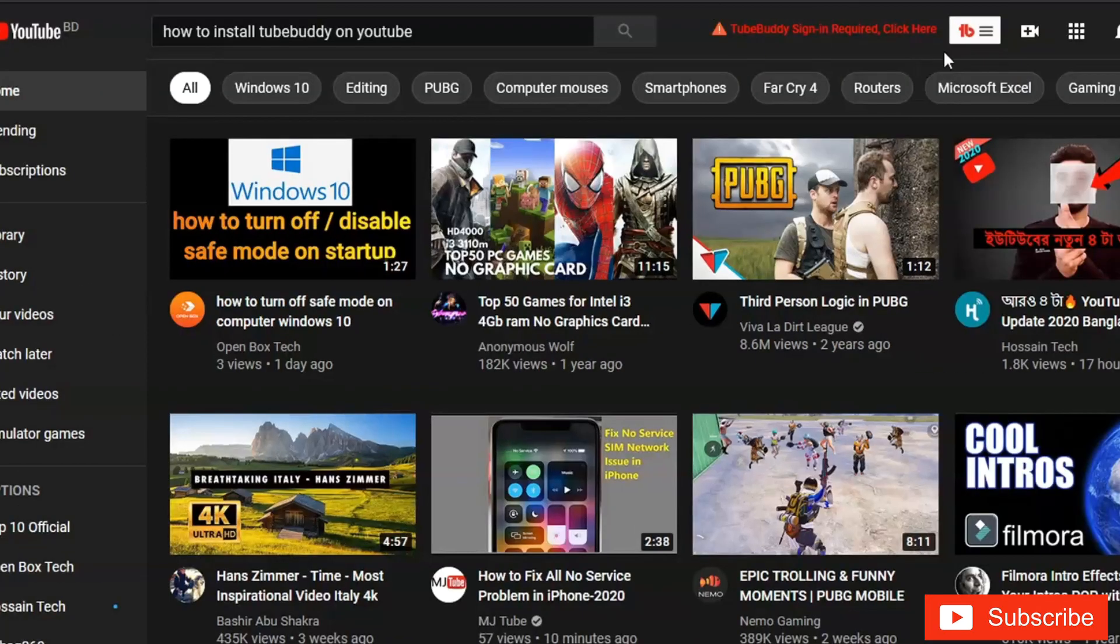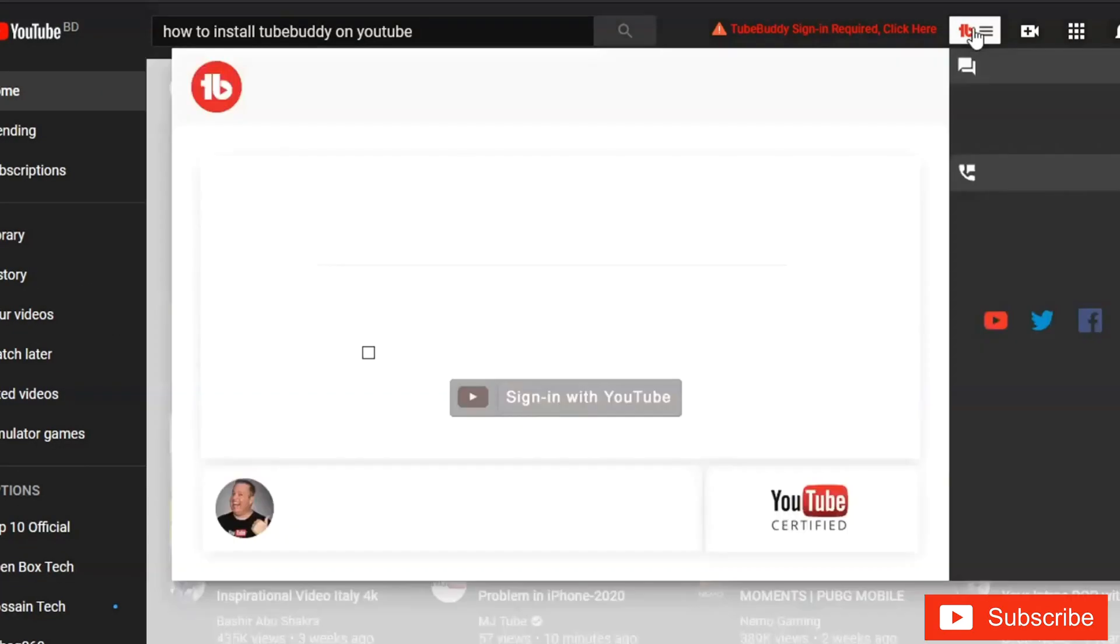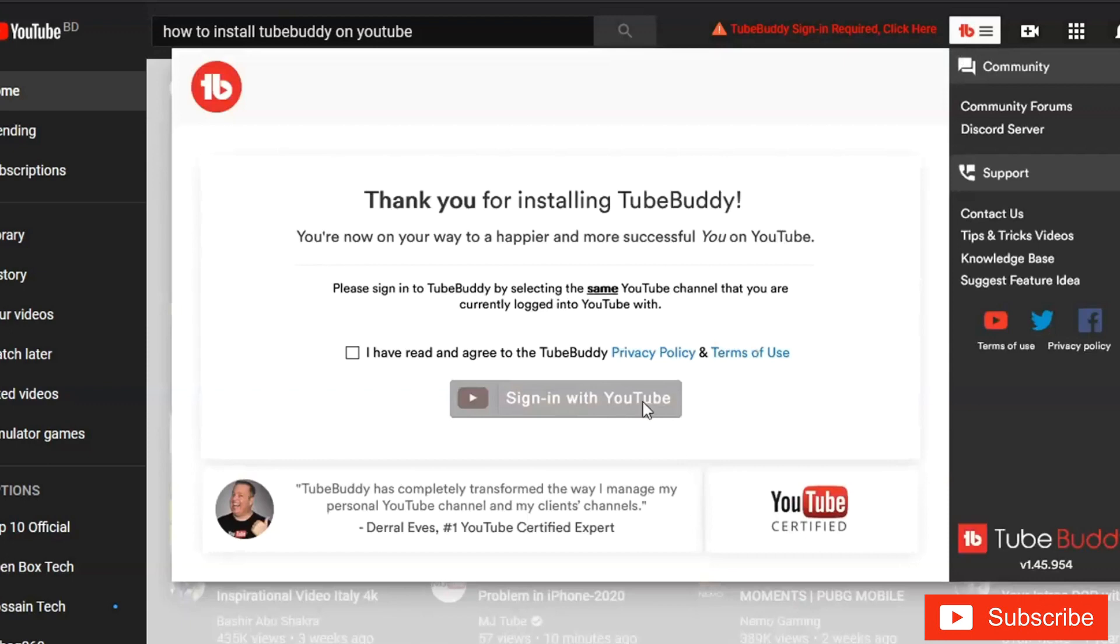Now open your YouTube. Click here and accept the privacy policy, and sign in with your YouTube channel.